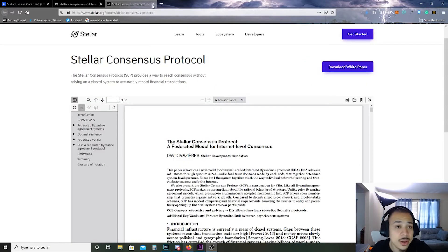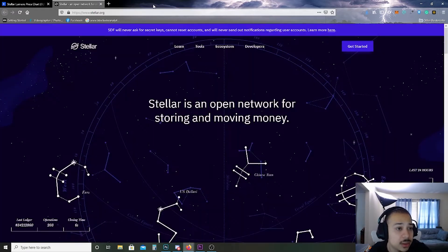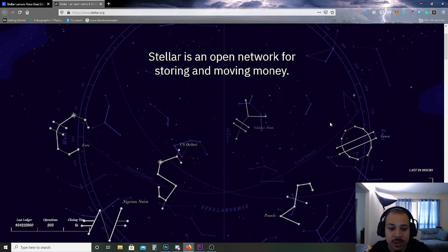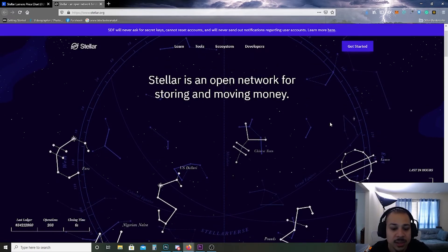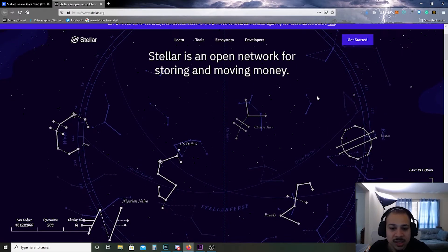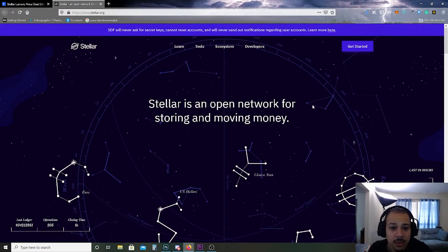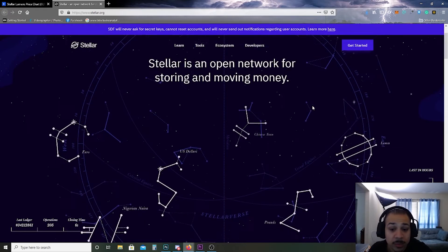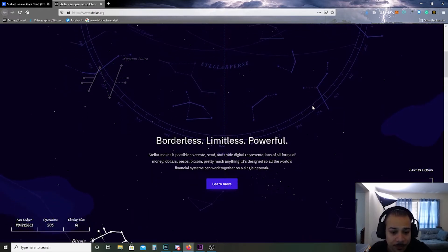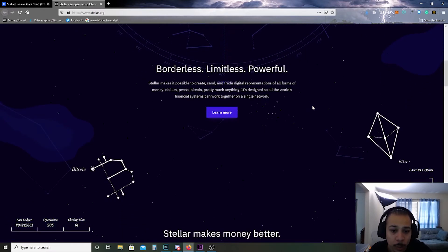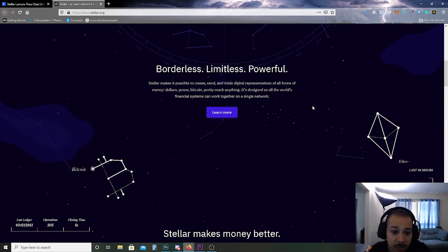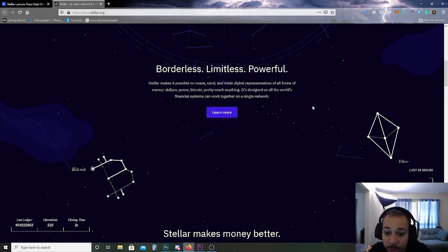All right, from there I'm going to go ahead and go to the Stellar website because maybe it is easier to understand from this. Stellar is an open network for storing and moving money. Cool, borderless, limitless, powerful.